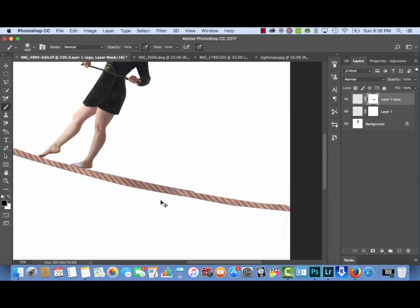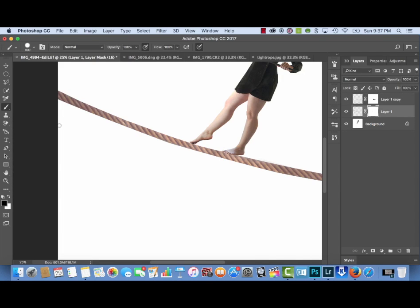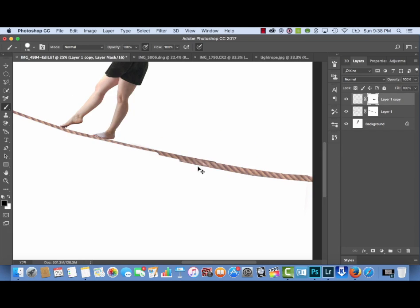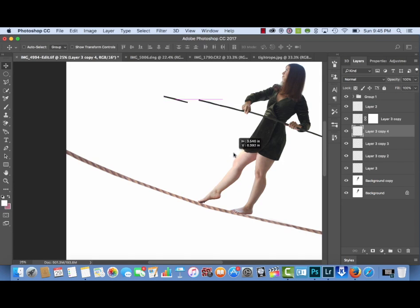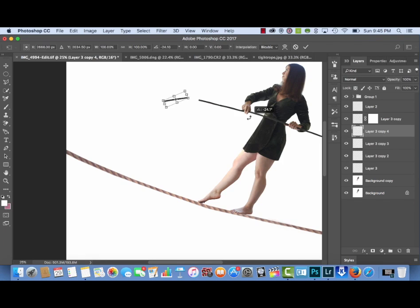I'm using a layer mask and the paintbrush tool to erase away the thick parts. I'm holding down the Shift button and painting in a straight line — when you hold Shift while using the paintbrush tool it lets you paint in a straight line, especially with a hard brush. I think the thin line looks a lot better than the thick rope.